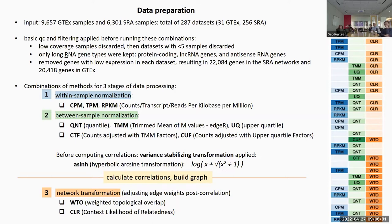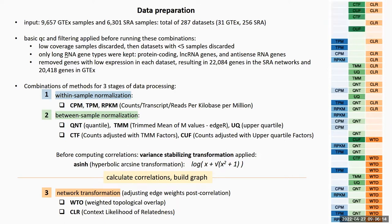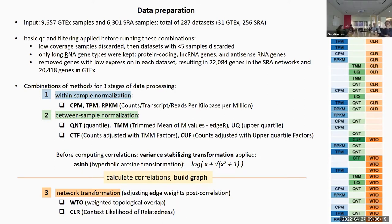Once the correlation is computed between the result of this combination of the first two stages, they apply a variance stabilizing transformation on the values. After that, they compute correlations on the output of that variance stabilizing transformation. After correlations are computed and the network is built, they apply a third stage of transformation specifically aimed at adjusting weights of the edges in the graph - this is the post-correlation stage called network transformation.